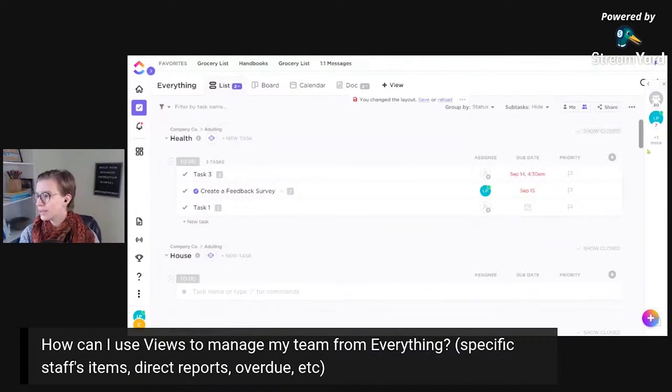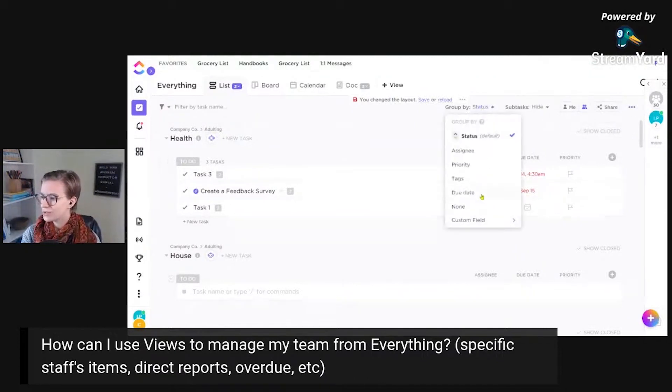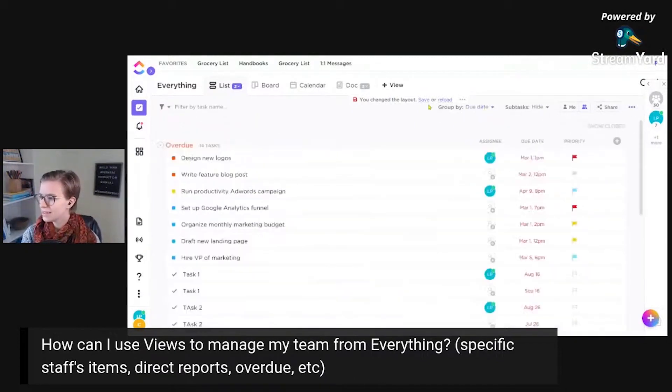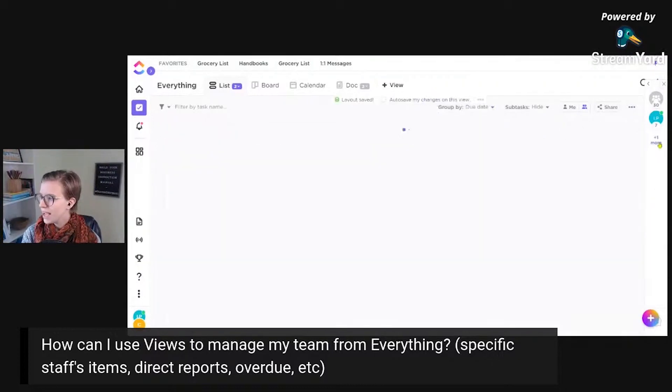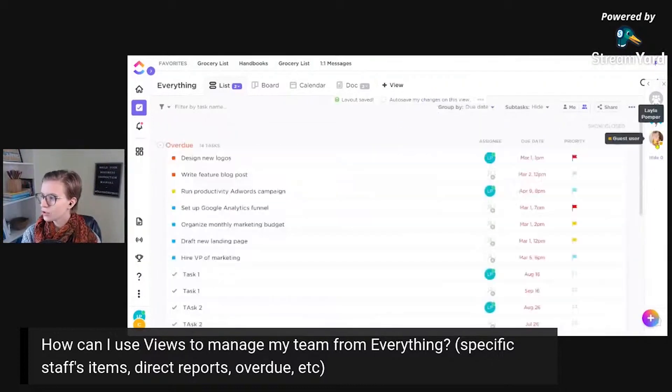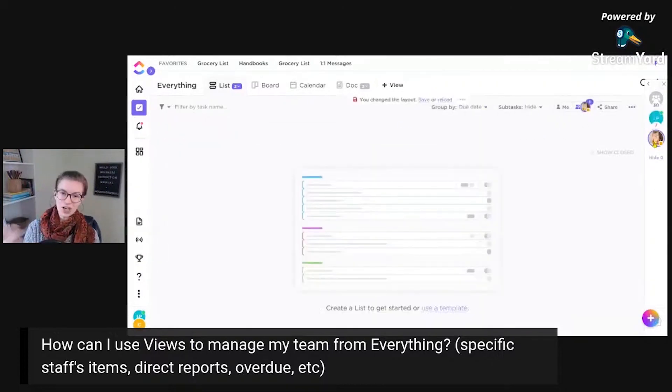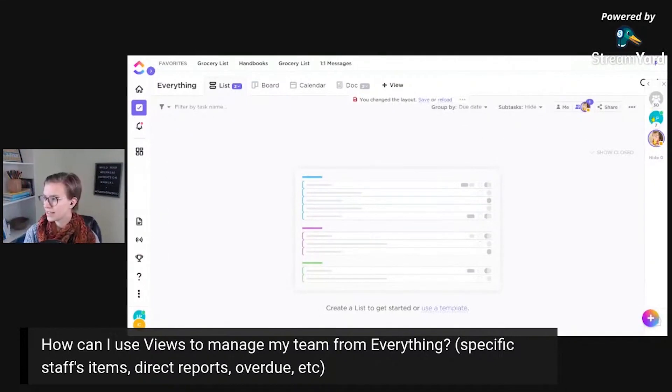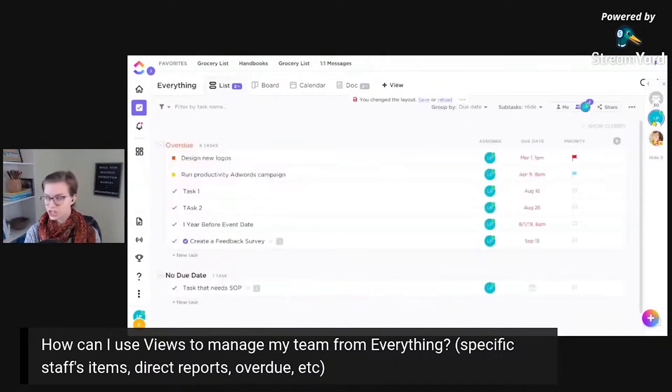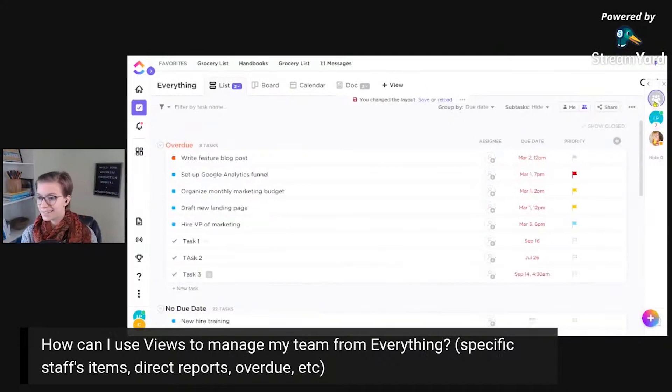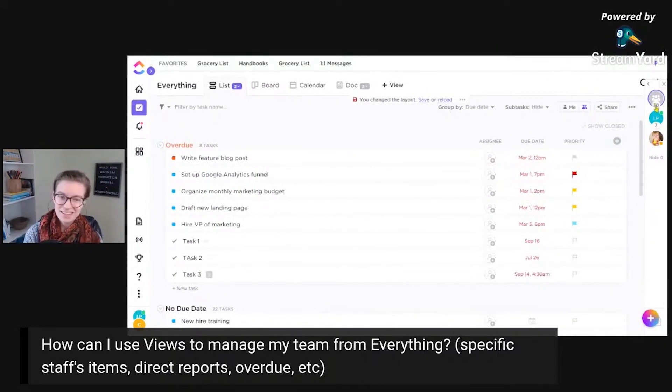Maybe I'll group it by due date, save that for everyone. And now I can get you to go shopping in different people. Like I can click on this Layla and see what she's got on her plate. I could click on the other Layla and see what she's got on her plate. I could click on unassigned and see what unassigned has on their plate.